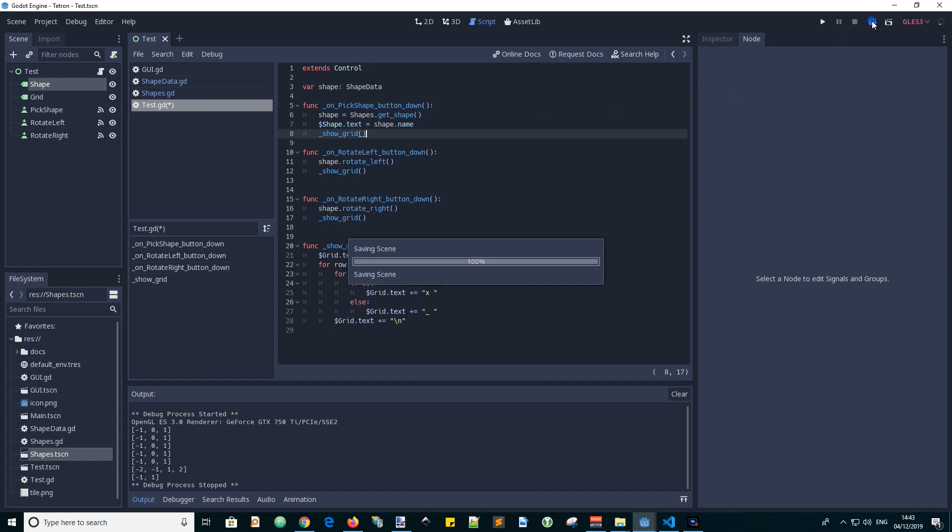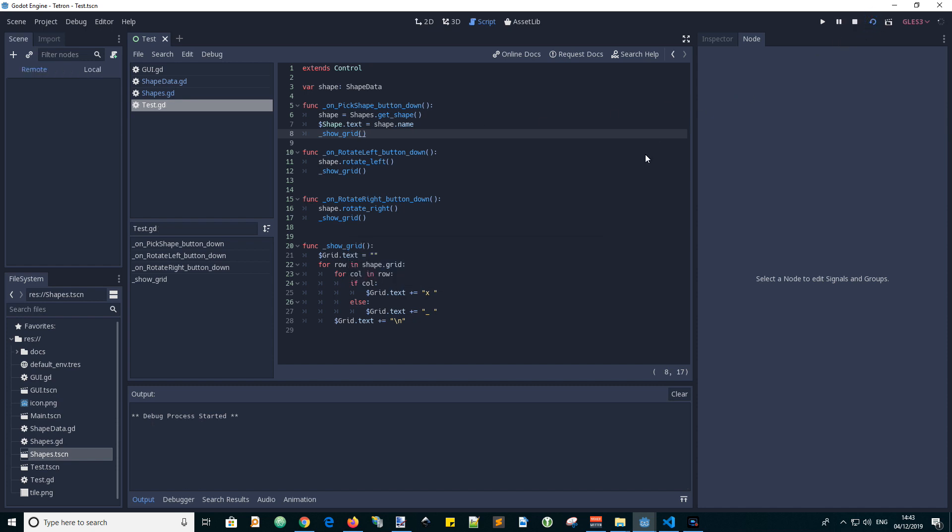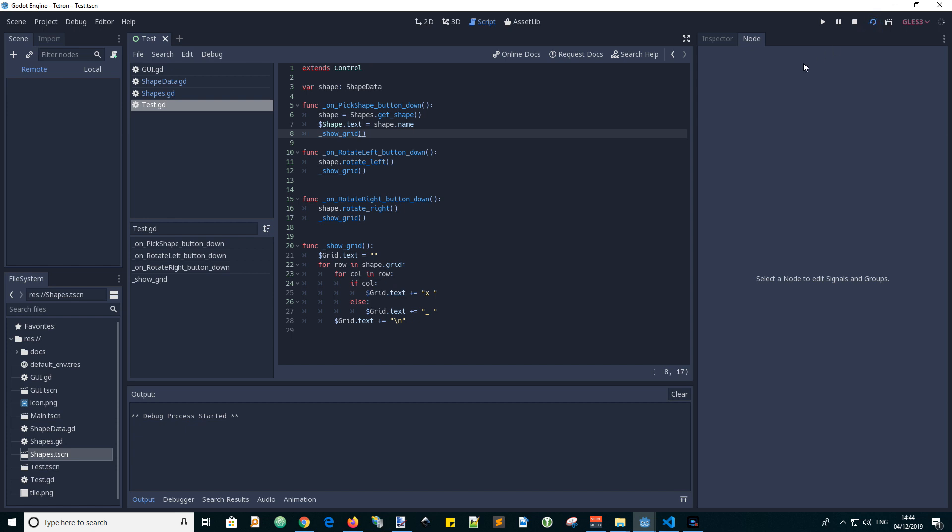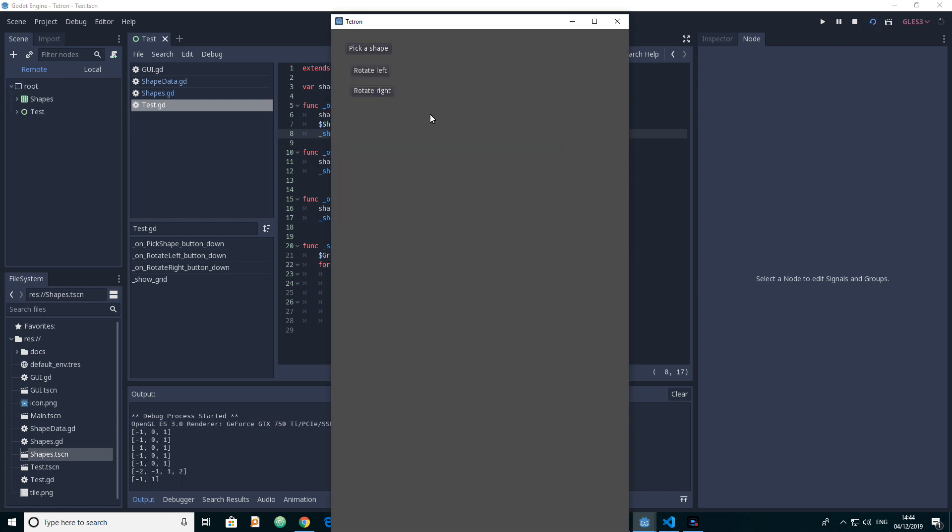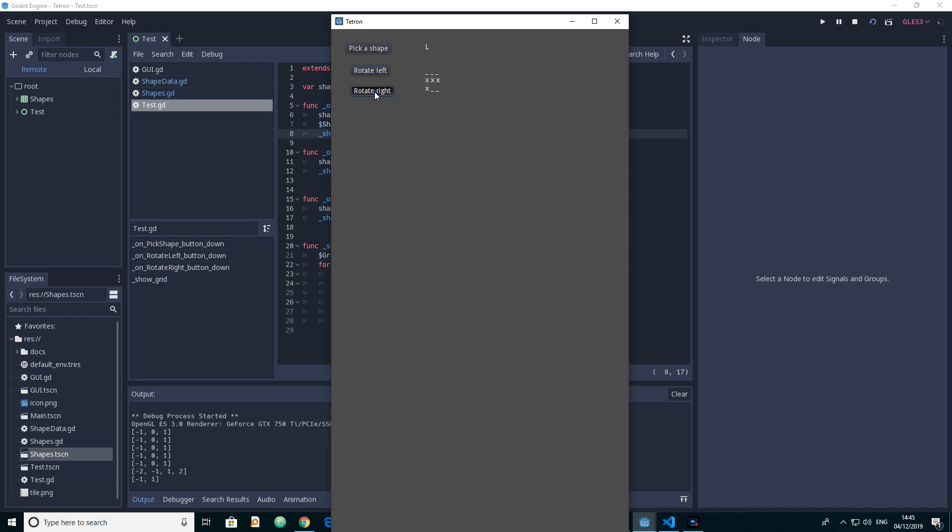Now let's run it again. Let's run our scene again and pick a shape and we can see the L has appeared correctly. An S and Q and a Z and I, T, J, another J, T, S, L. And then rotate left, rotate left, rotate right. Pick another shape, rotate left, rotate right. So that shows us it's working properly.